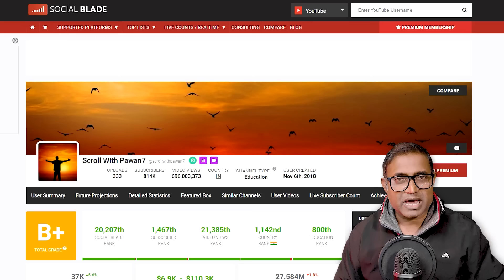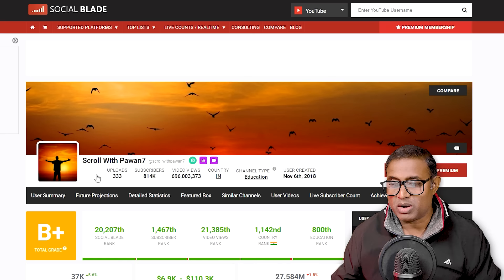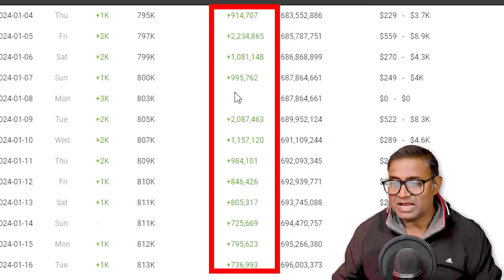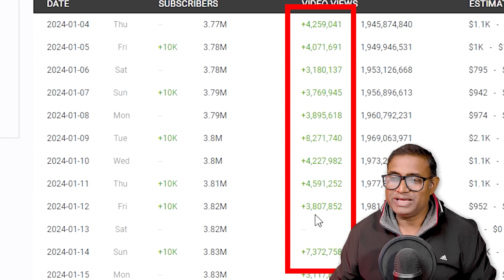YouTube is now on the channel — the channel is uploaded. I will scroll up to the channel. This channel is made by daily 7-8 lakhs every day. This channel is made by Learn with Josh Pal, with 31,000, 32,000, 38,000, and 23,000 subscribers every day.